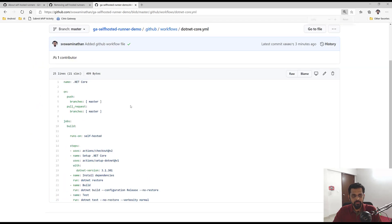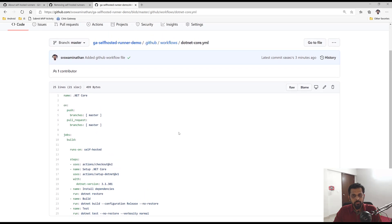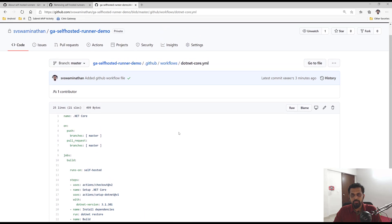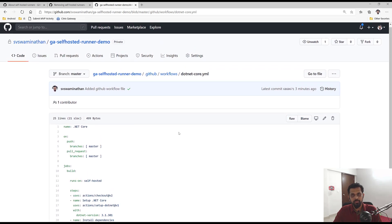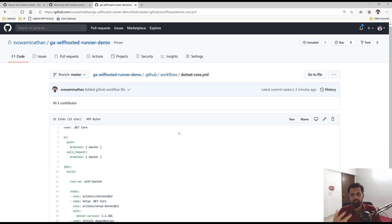That's pretty much what I wanted to show. We started with a basic .NET Core application, created a workflow, made it run on the self-hosted runner, and also tried removing the runner. Thank you so much for watching.